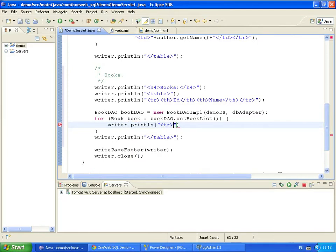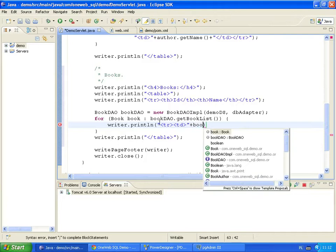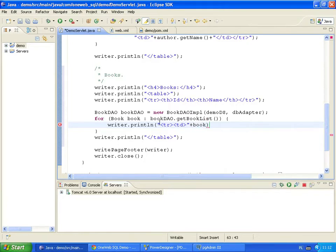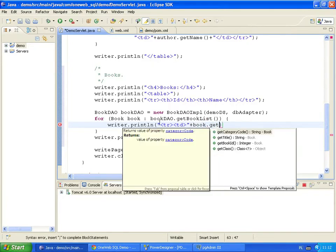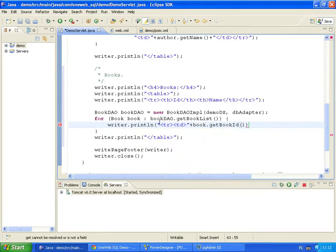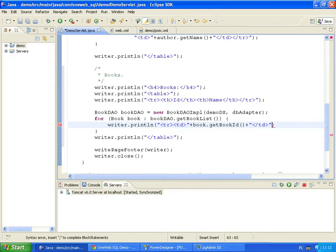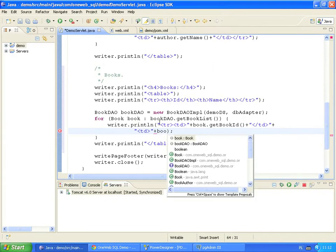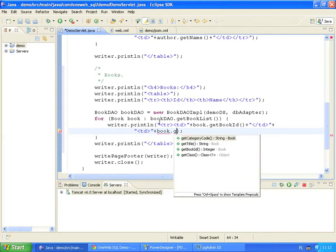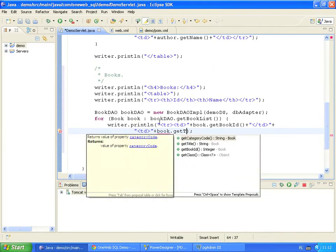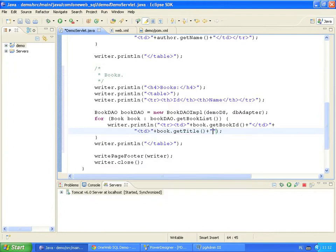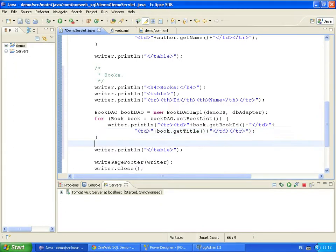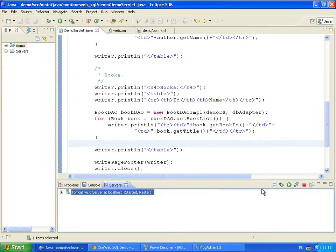For each book record, we write two HTML table columns. The first column displays the book identifier. To get the book identifier, we use the GetBookID method.